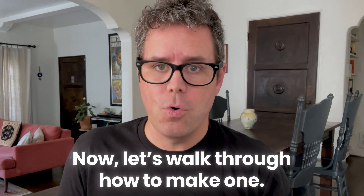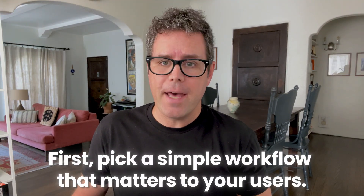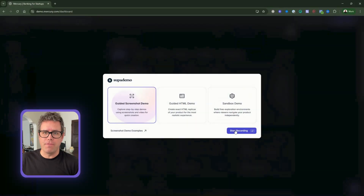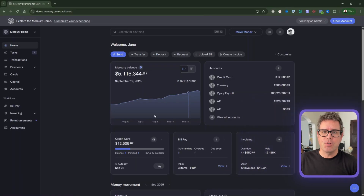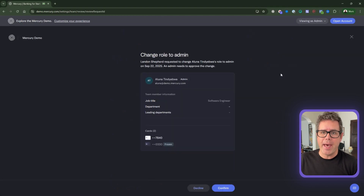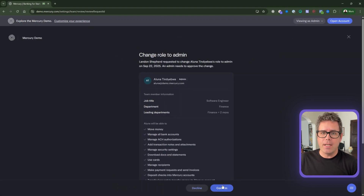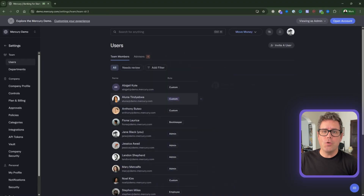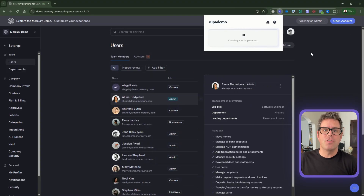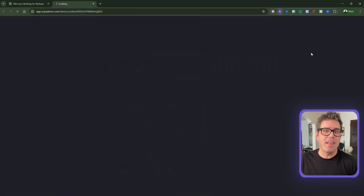Now let's walk through how to make one. First, pick a simple workflow that matters to your users, like exploring a new feature or taking an important action like setting up an integration. With SupaDemo, it's as easy as hitting record and clicking through the workflow. Every action gets captured and is transformed into a polished, step-by-step demo automatically. No scripts, no editing, no do-overs. What used to take hours is now done in minutes.